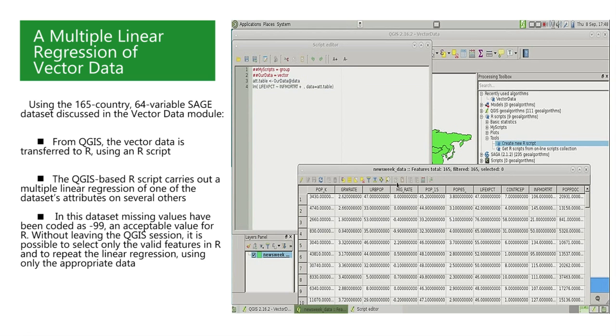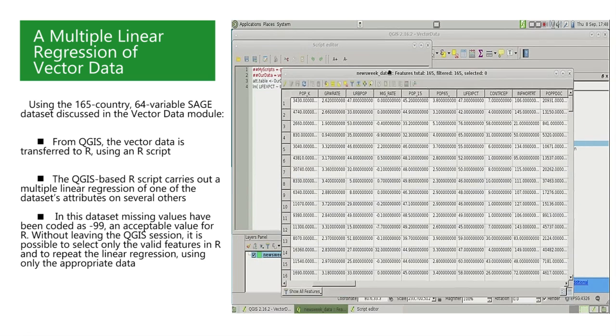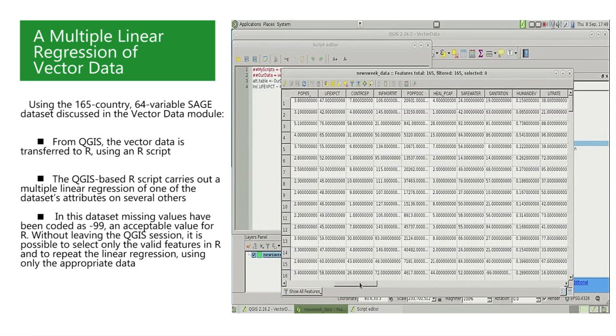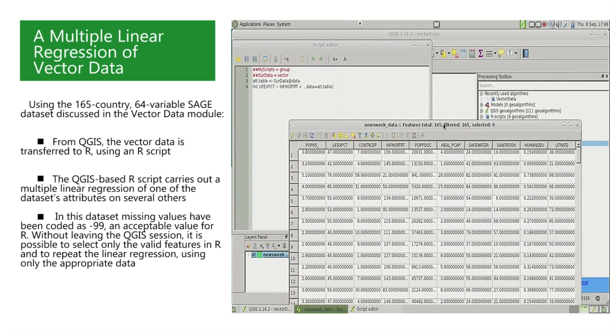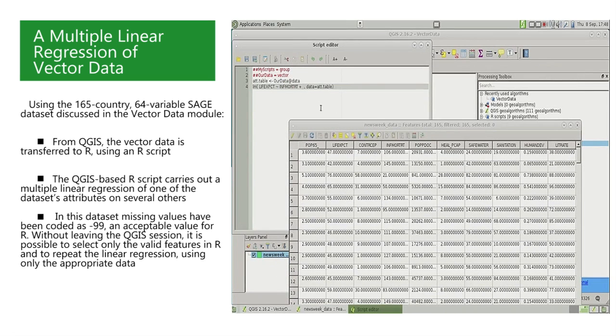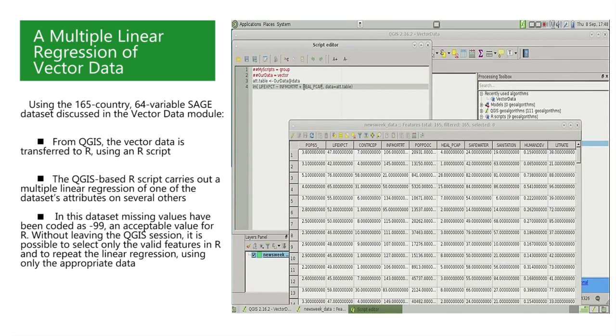we write the names of the predictors separated by plus signs. Let us choose a few predictors from the attribute table. For example, infant mortality, which is called INF_MORTRT. That will be our first predictor.